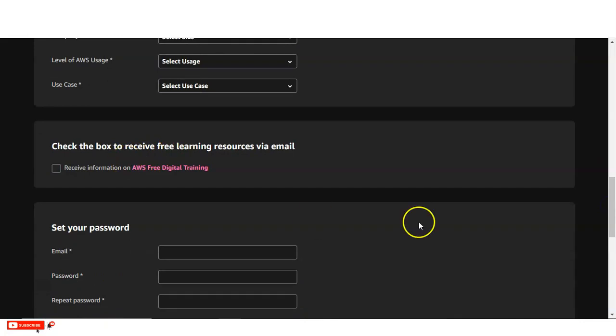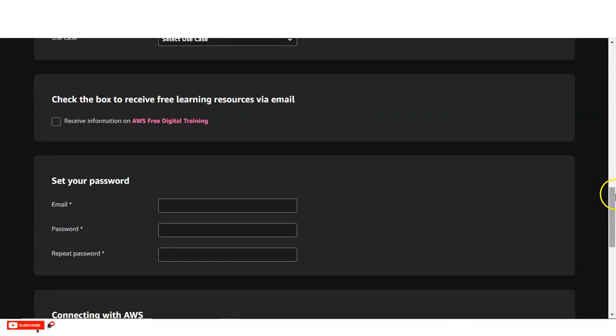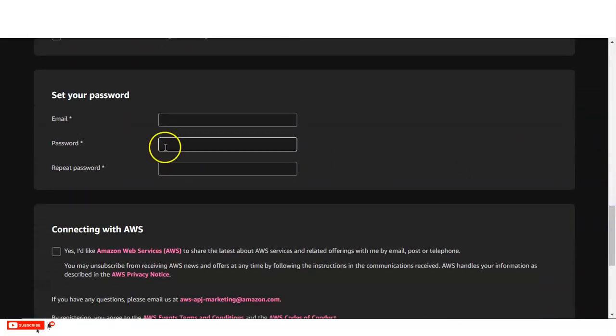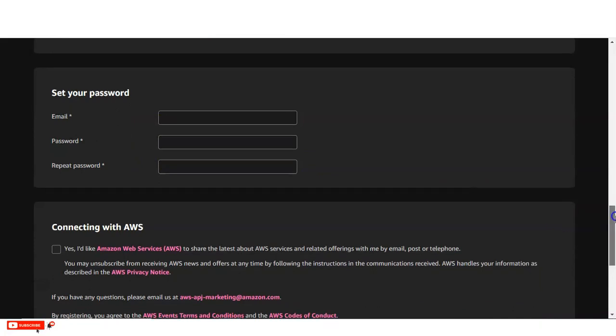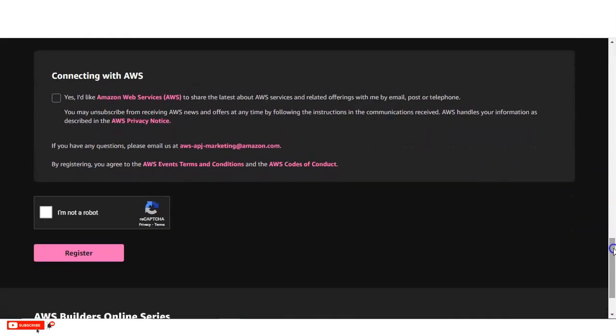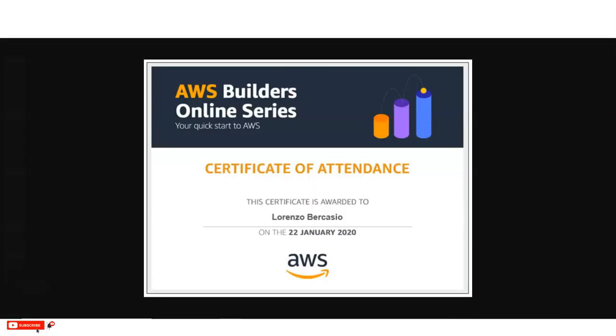And after that, you have to select this check box so that you can receive the further notification. Then you can see, you have to provide your email address and you have to create one password. Please provide the email address correctly. Then you have to check the boxes and you have to click on registration. And once you will do the registration, you will be added to this online webinar and you can complete it and get these certificates.